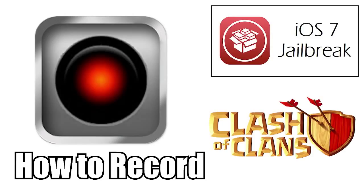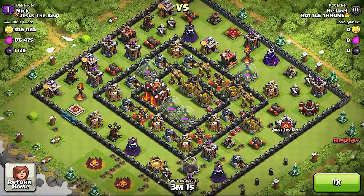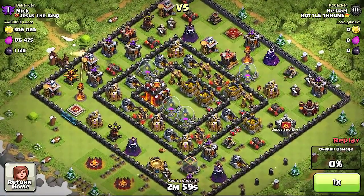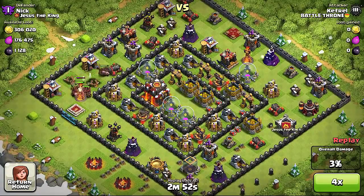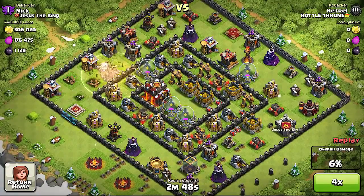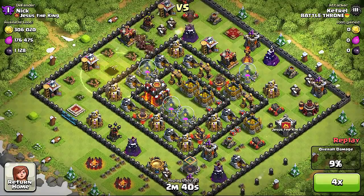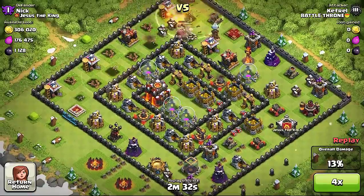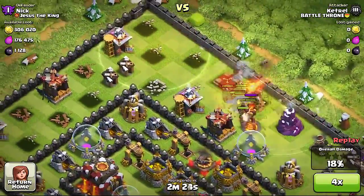It's called Display Recorder and basically what this does is it allows you to record your screen on your iOS device. You can use that if you have a good fail or really cool clip where you got a lot of resources you could submit that to me so I could use it in a future video. This is a tutorial on how you can get this application if you're jailbroken.